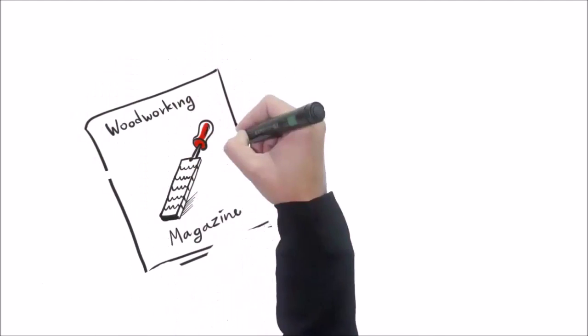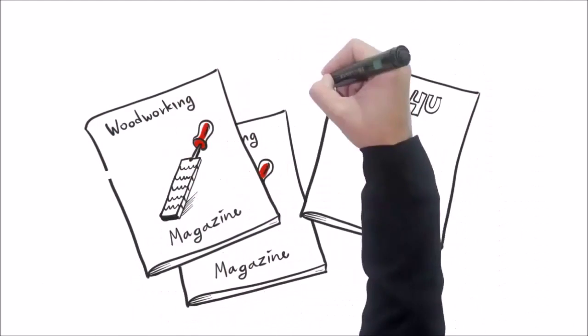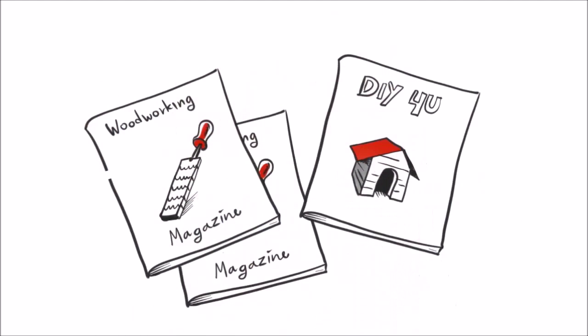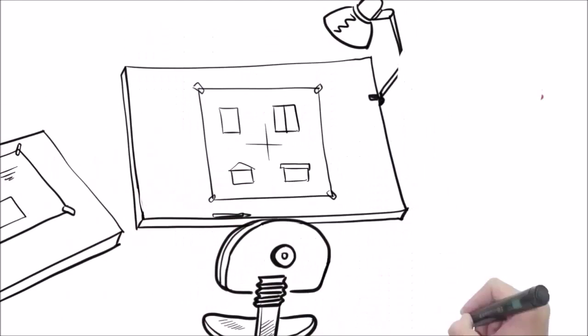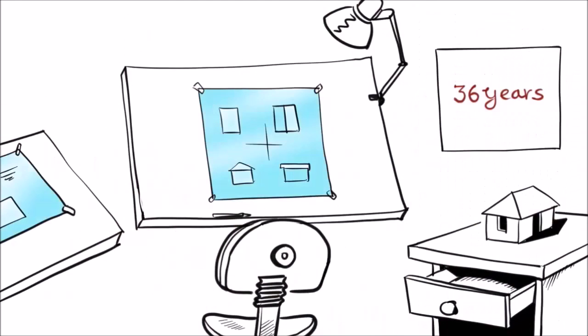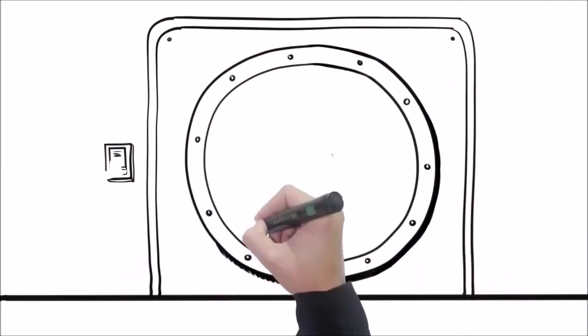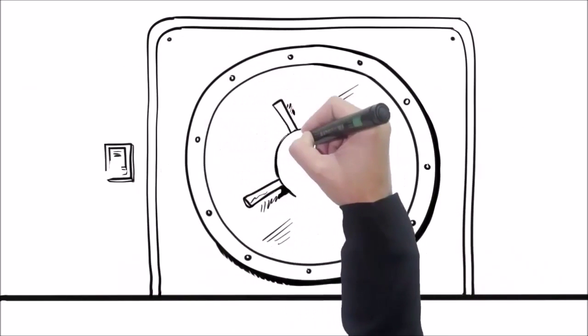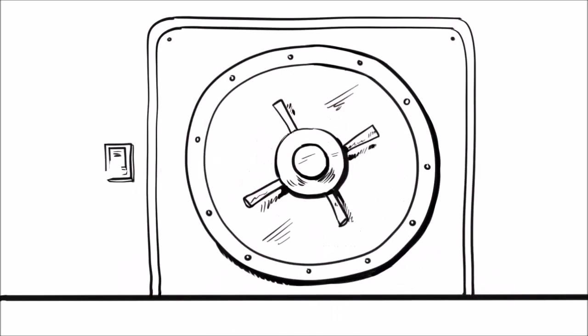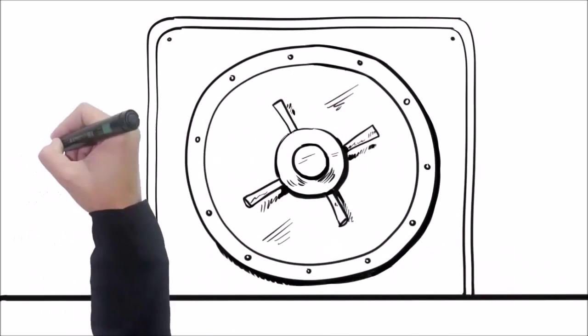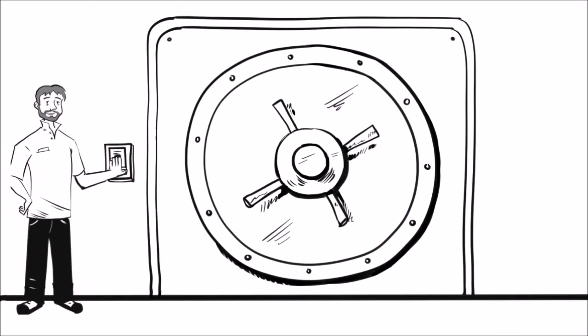You won't find any of my plans in those DIY magazines or books. I've spent over 36 years creating these plans. It is my personal vault of over 16,000 blueprints for every project you can imagine.